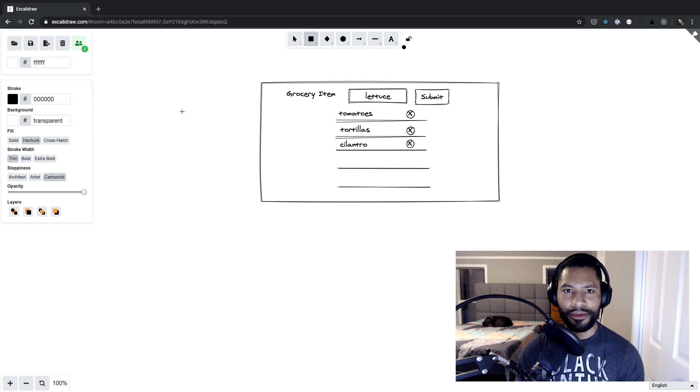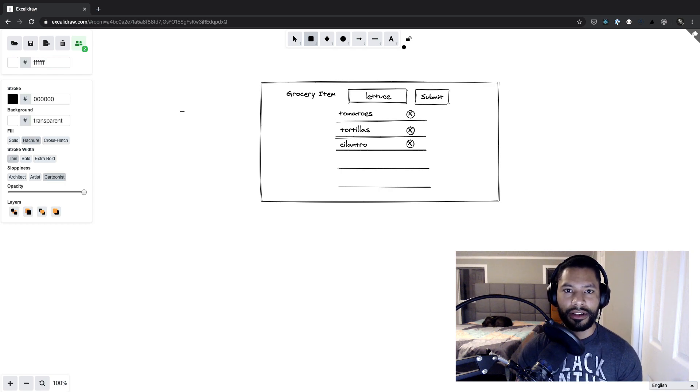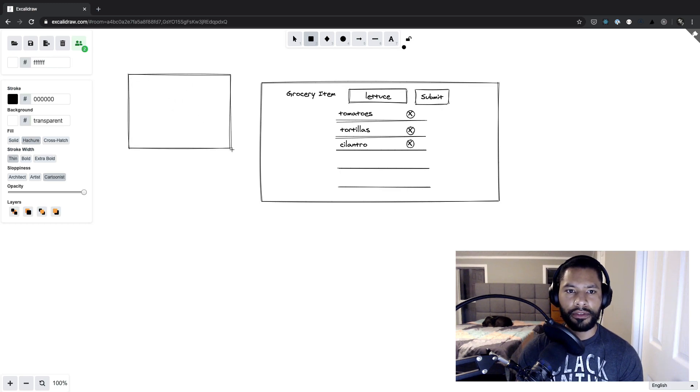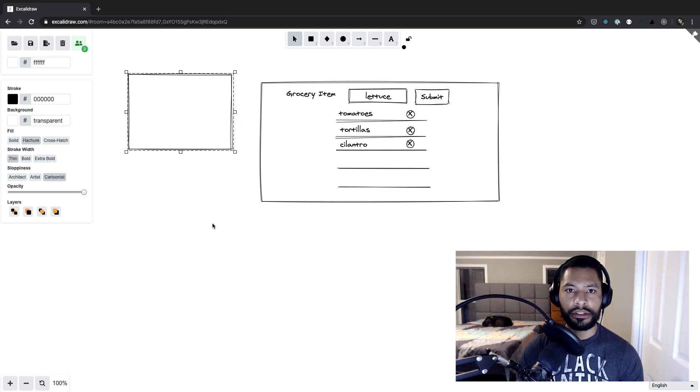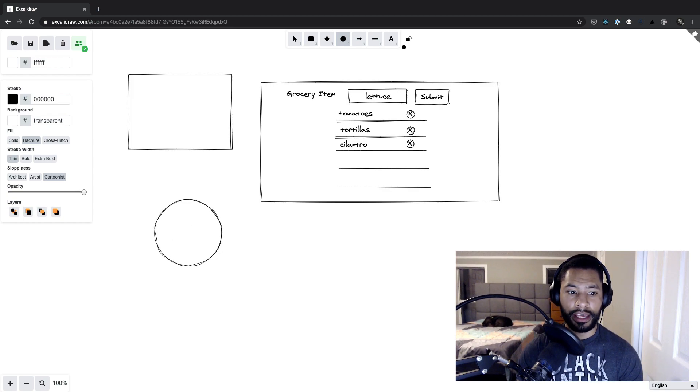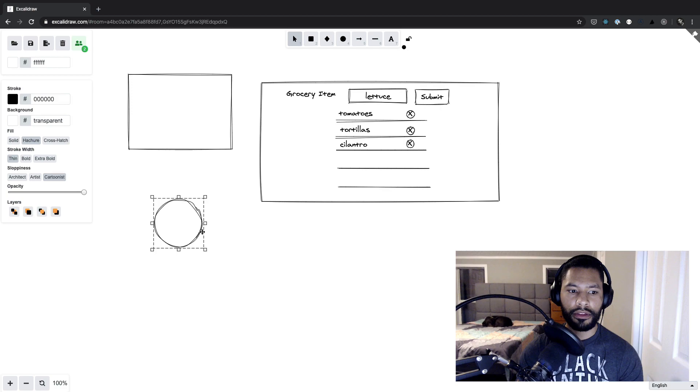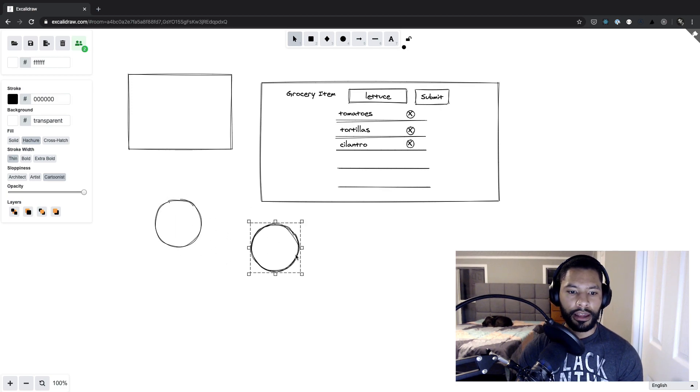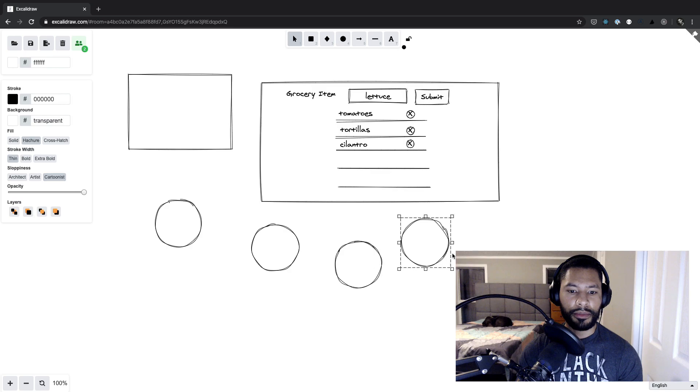All right, there you have it. This is Excalidraw over at Excalidraw.com. Quick little recap is that if you press R, it will give you a rectangle. And then you can do E for ellipse. But if you hold down the shift key, that'll give you a true circle that you can work with. And you can always duplicate these by pressing the option key. And it'll give you as many items as you like.